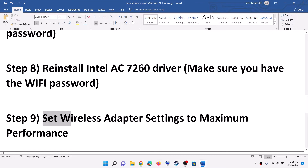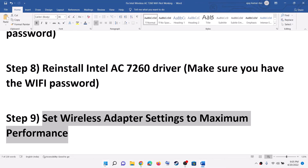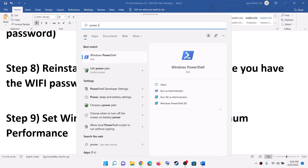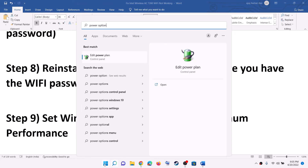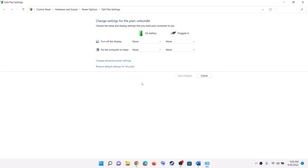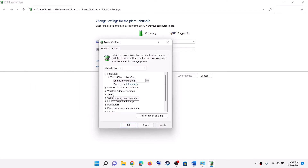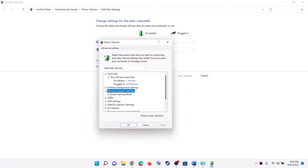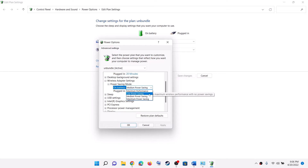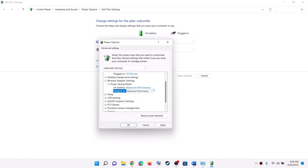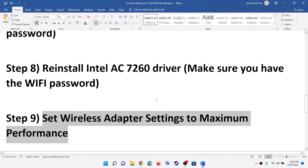The next step is to set wireless adapter settings to maximum performance. Type Power Options in the Windows search box, click on Edit Power Plan, then click on Change Advanced Power Settings. Scroll down and find Wireless Adapter Settings. Click the plus icon to expand it, then expand Power Saving Mode. Set both On Battery and Plugged In to Maximum Performance. Click Apply and OK. Restart the computer and check.